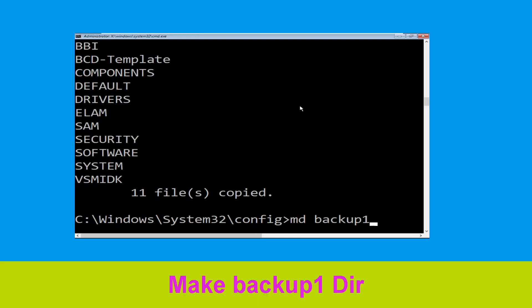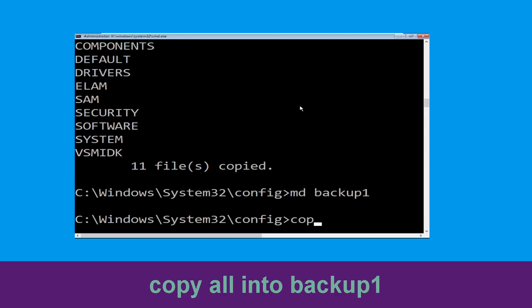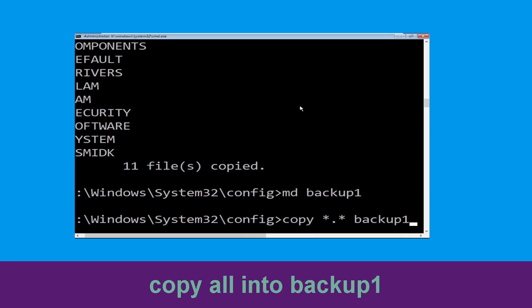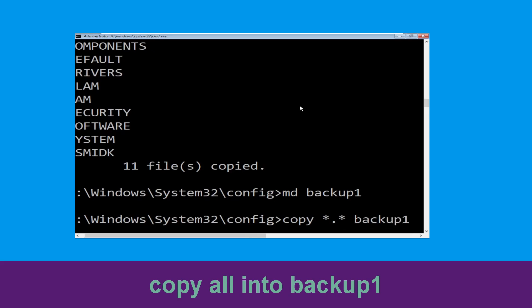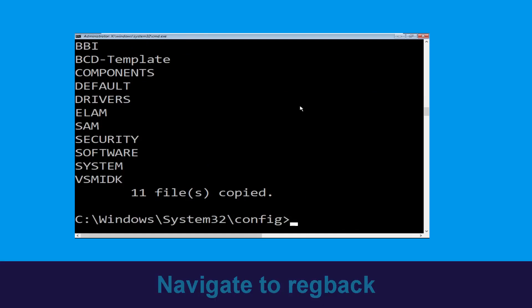Type md backup1 then hit enter. Once done, type copy *.* backup1 and then press enter to execute this command. Now type cd regback and hit enter.